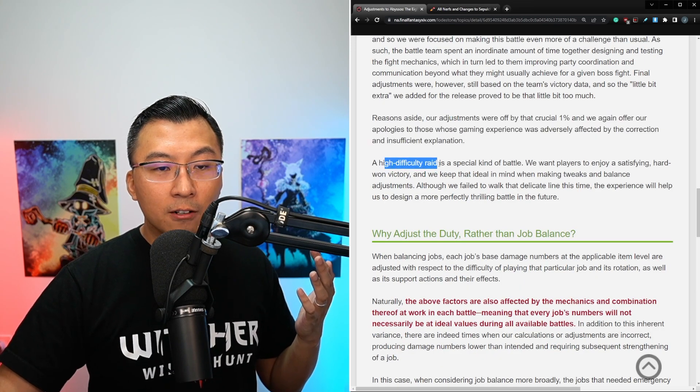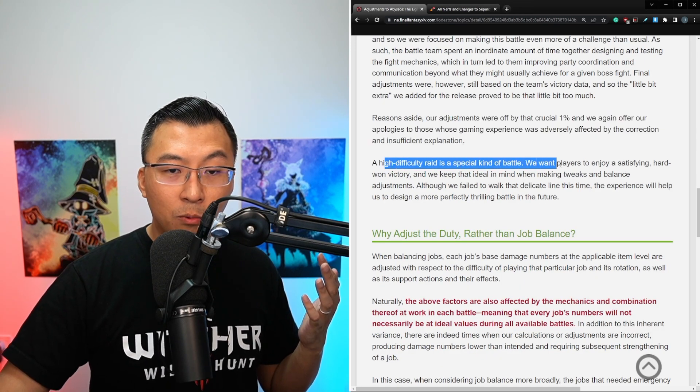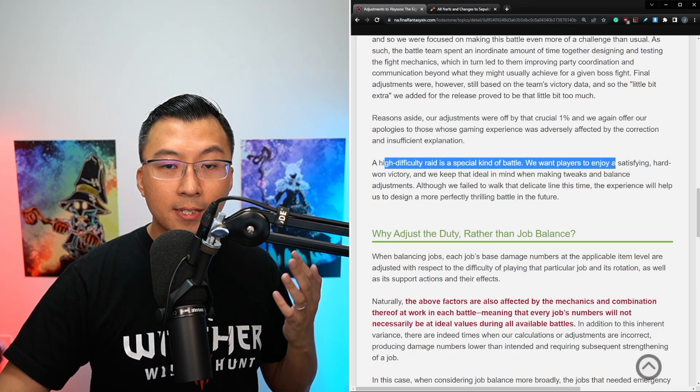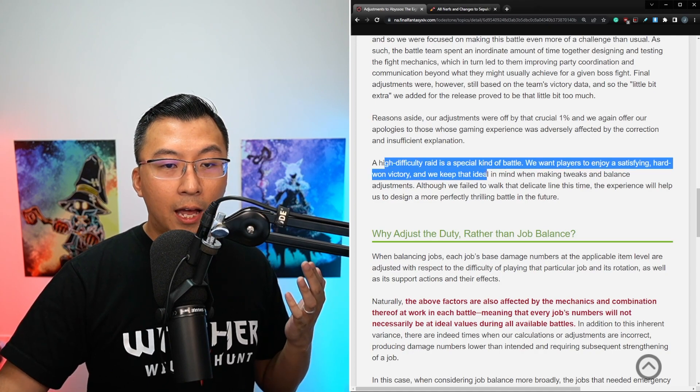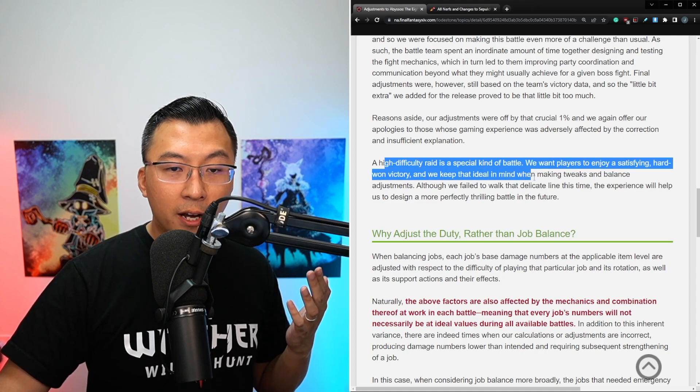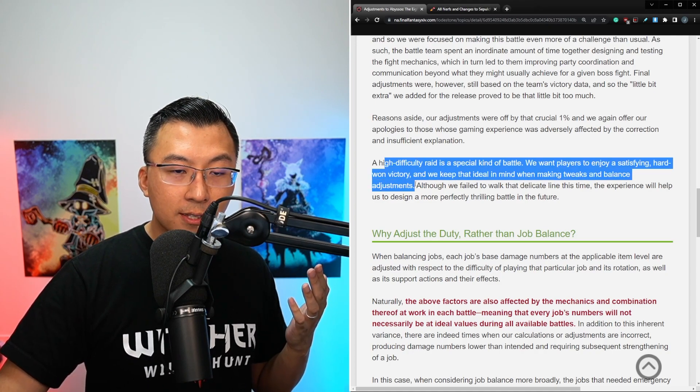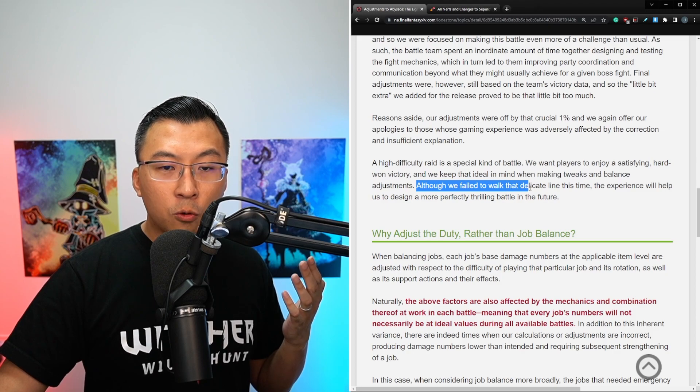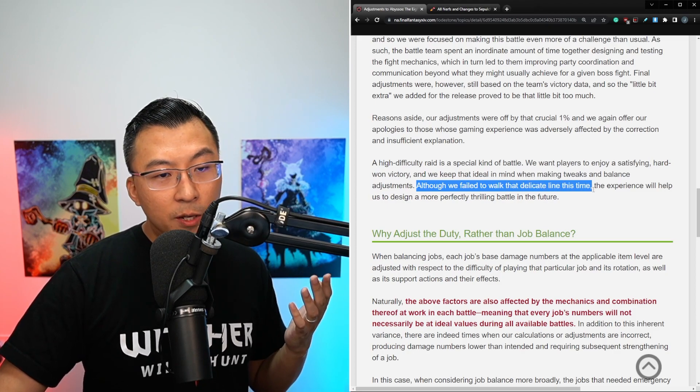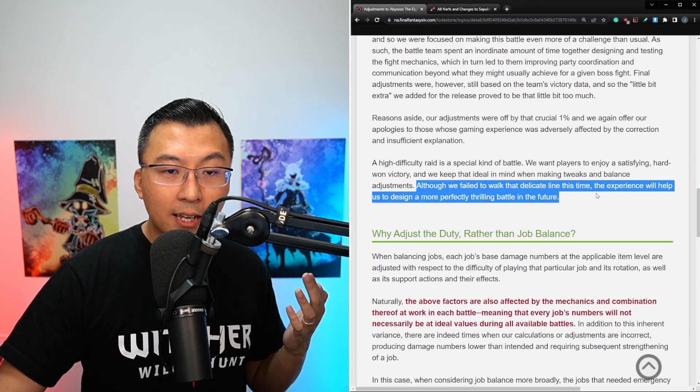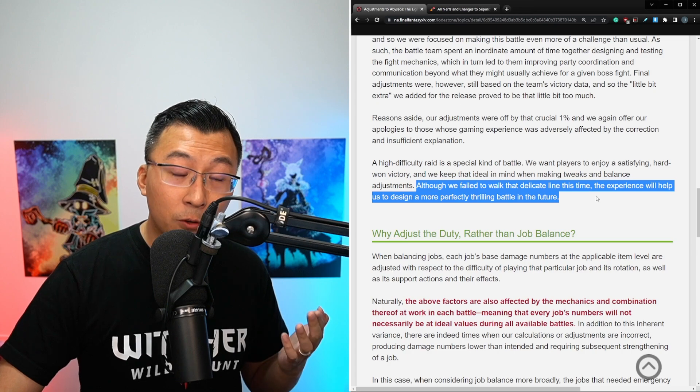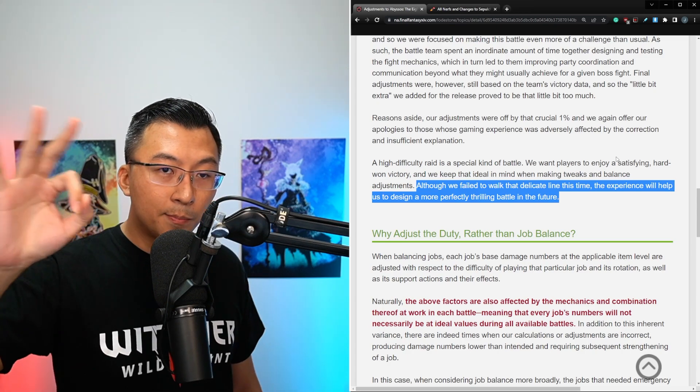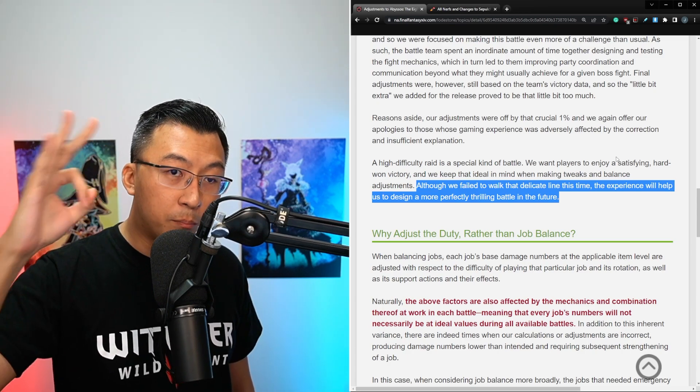Reasons aside, our adjustments were off by the crucial 1%, and again, we apologize to those whose gaming experiences were adversely affected by the correction and insufficient explanation. A high difficulty raid is a special kind of battle, we want players to enjoy a satisfying, hard-won victory, and we keep their ideal in mind when making tweaks and balance adjustments. Although we failed to walk the delicate line this time, the experience will help us design a more perfectly thrilling battle in the future.